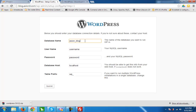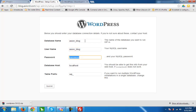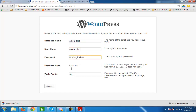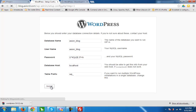We select all privileges and click Make Changes. Now we can set up our WordPress configuration. We enter the database name and username — both named with the blog prefix — along with the password that was generated when we created the database, and we click Submit.